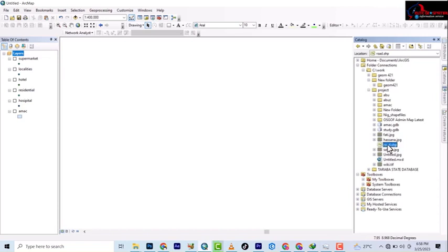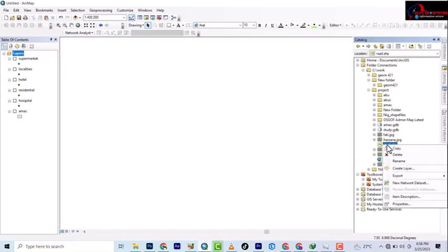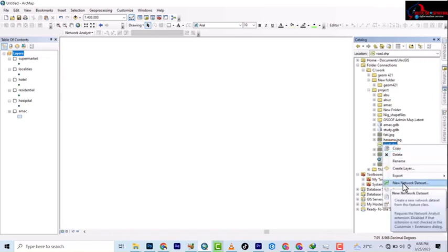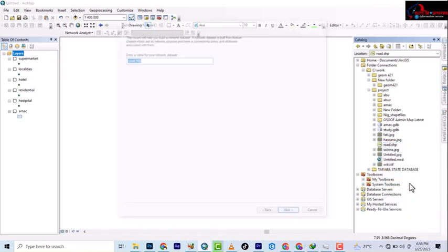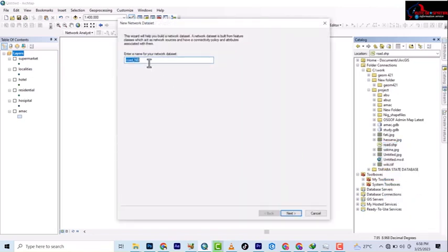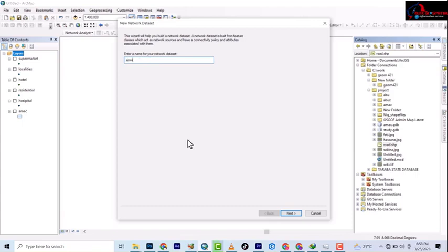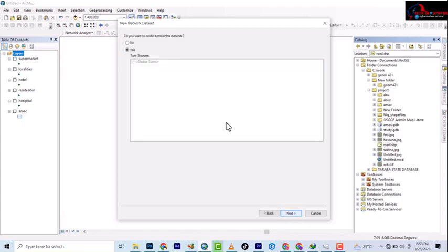To do that, you right click on the very root layer you've prepared and then you click on new network dataset. You can change this name or you can leave it depending on you. Let's say I will just change it and say it's a mark. We'll go next. Do you want to model tons in this network? No.